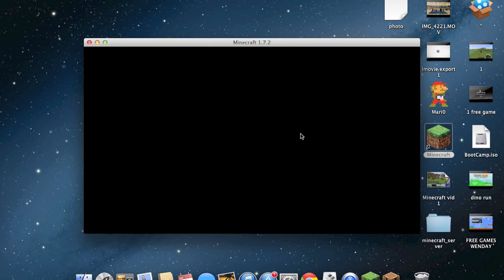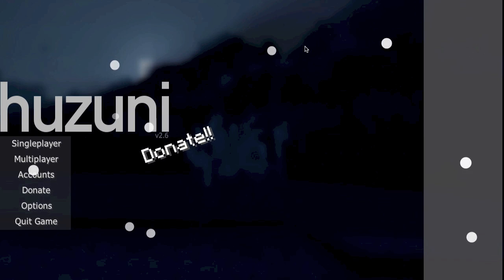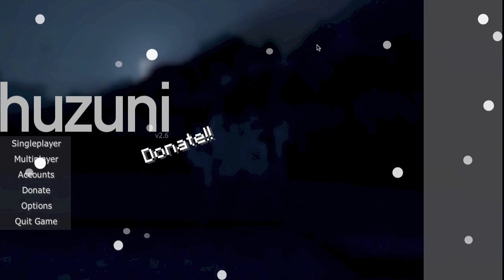Now this will leave you with the black screen for about 5-6 seconds. I believe it was. Last time. Ah, there it is. And then Huzuni will open.